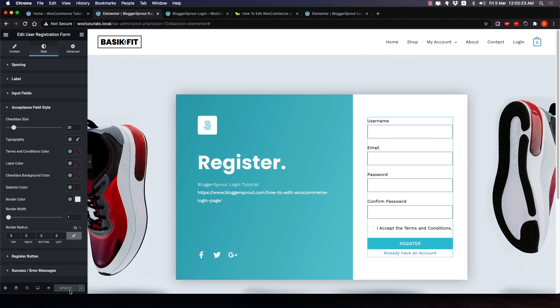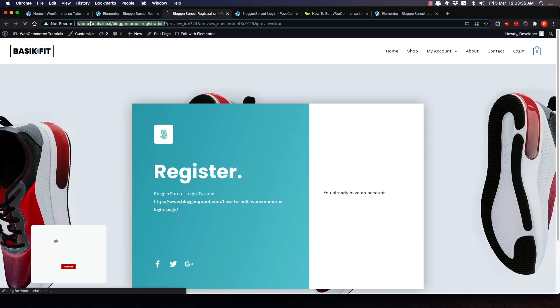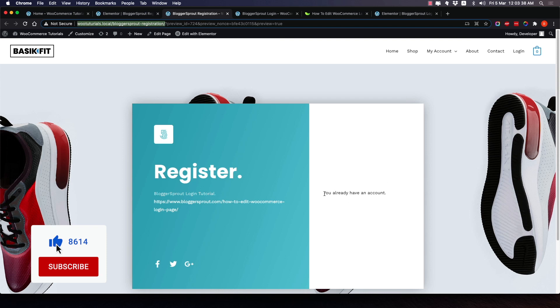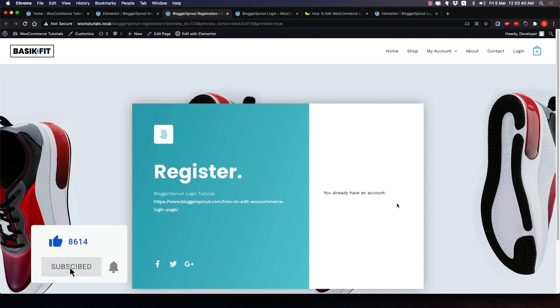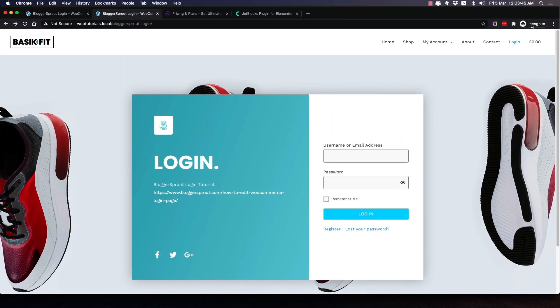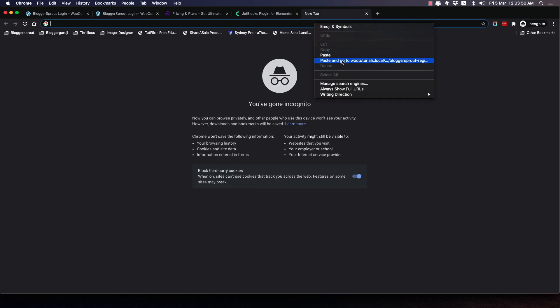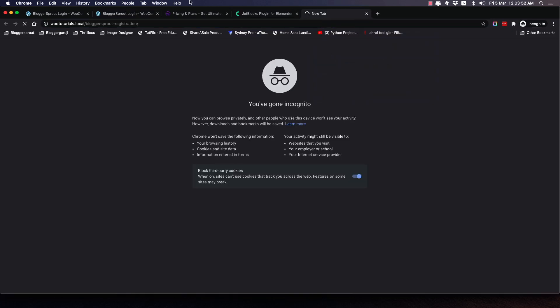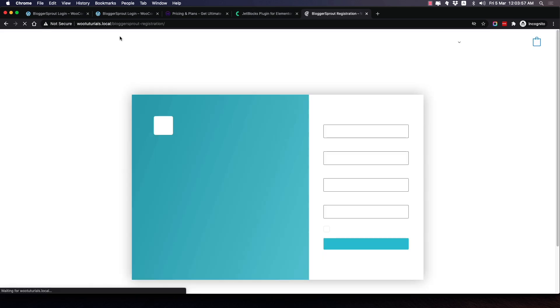Now I'll click the Update button to save. It takes a moment to save. I'll copy the page URL, open an incognito window, paste and go — and here is the registration page! It looks beautiful and matches the login page design perfectly.